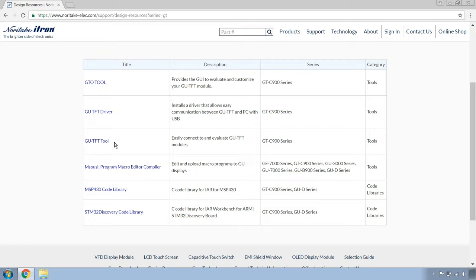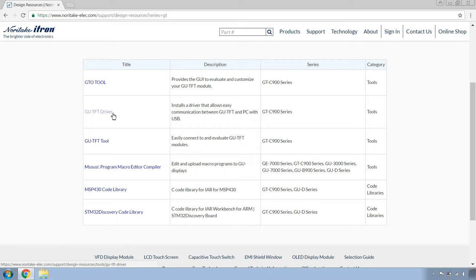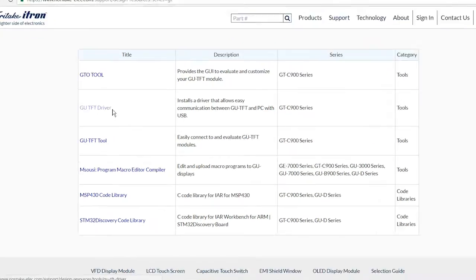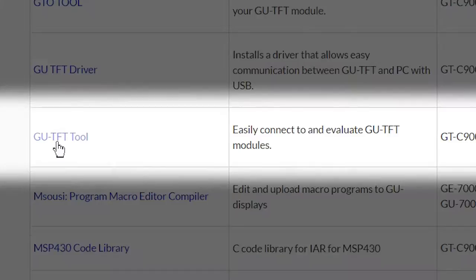Now, I will say first, the GU-TFT driver needs to be installed before the GU-TFT module can be used with the tool or with your PC in general. Instructions on installing the GU-TFT driver are in the description below. Now, once your driver's been installed, head on over to the GU-TFT tool page.